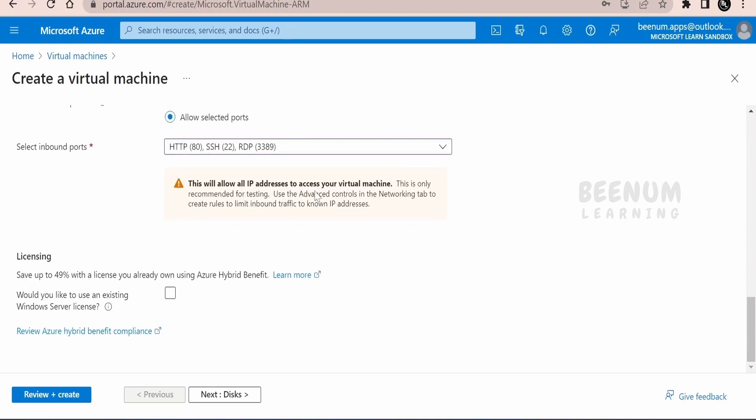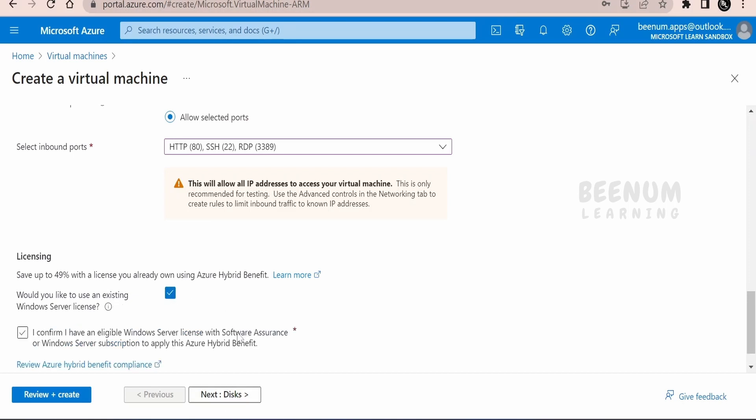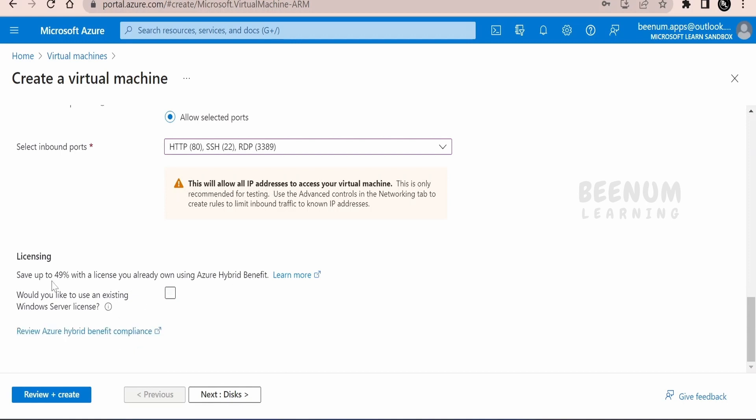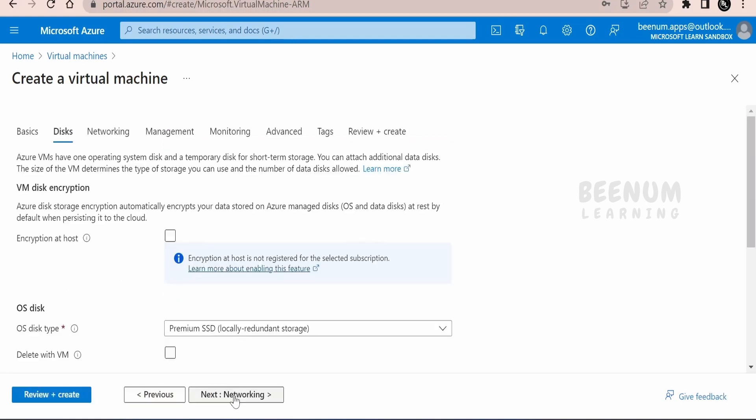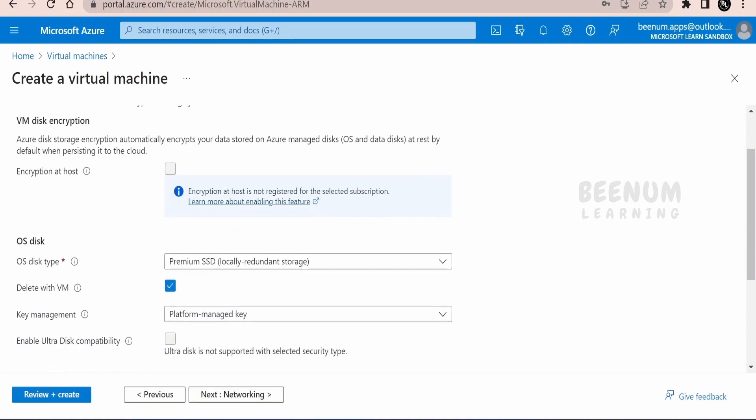Once you are done with all the details, you can click on next on the disk. Suppose if you are having existing Windows server license, you can just check mark this and you can save some cost. That is up to 50% you can save. Click on disk.